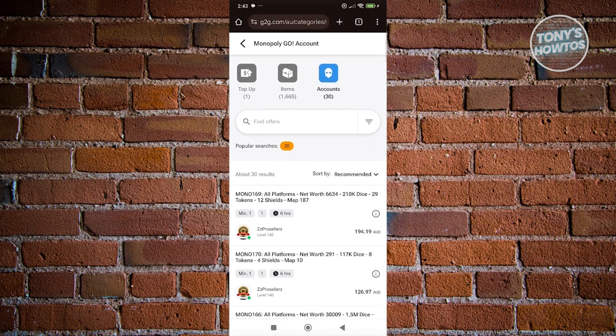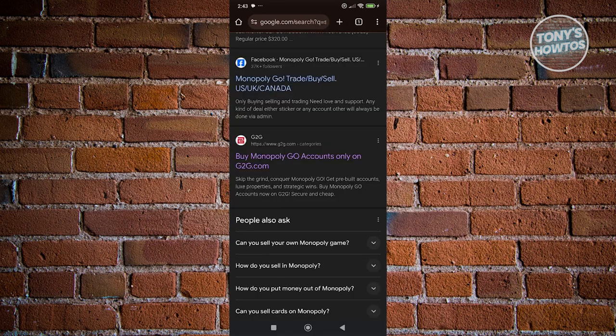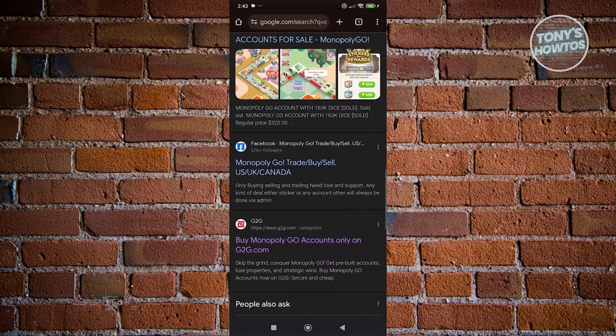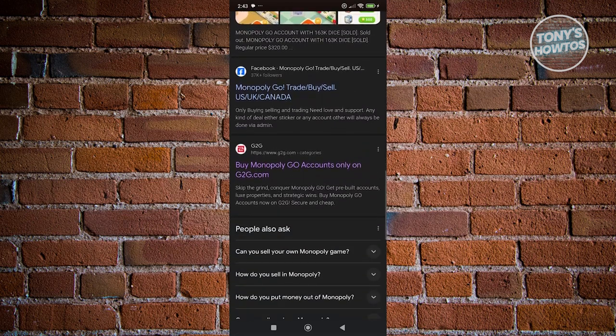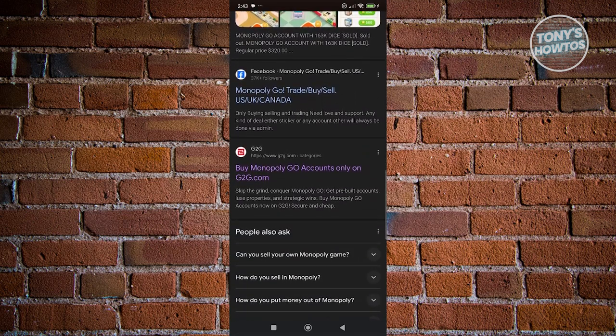But the thing here is you need to create an account on different platforms. For example, for G2G, you need to create your account. Same thing with other platforms as well.